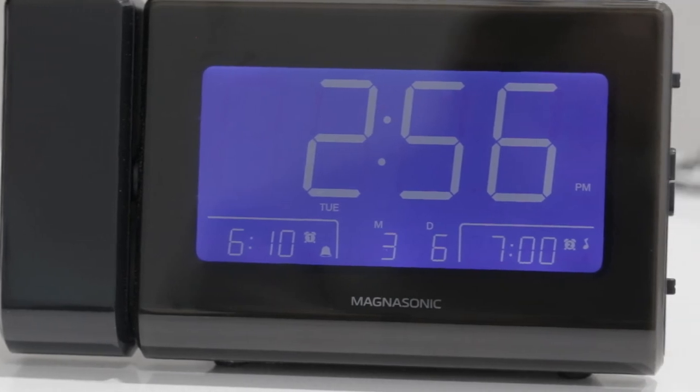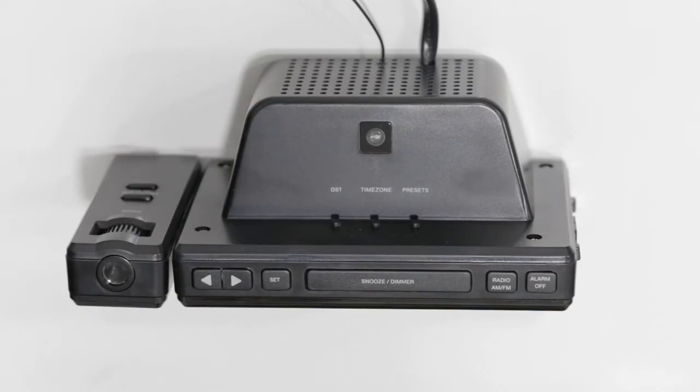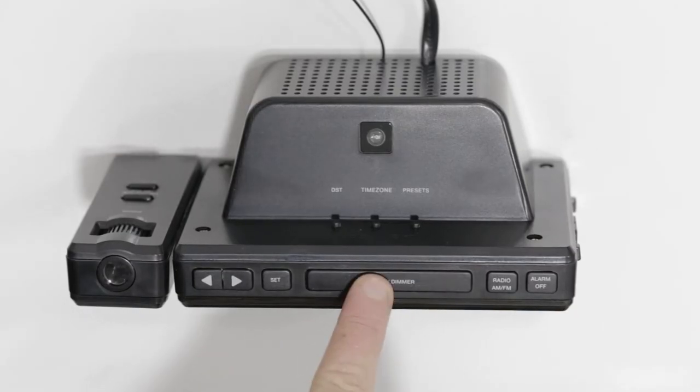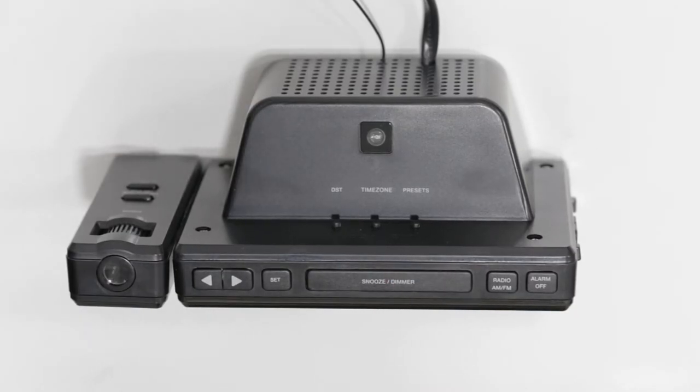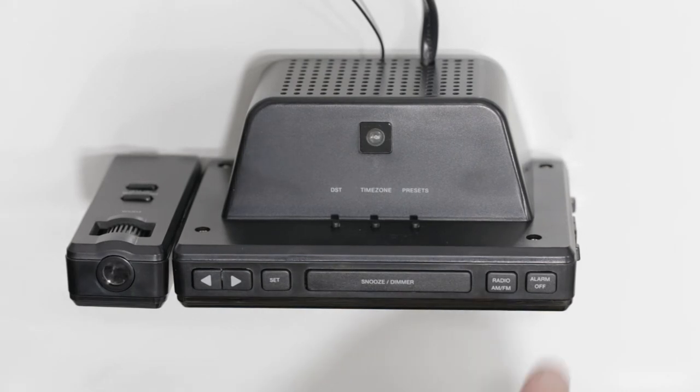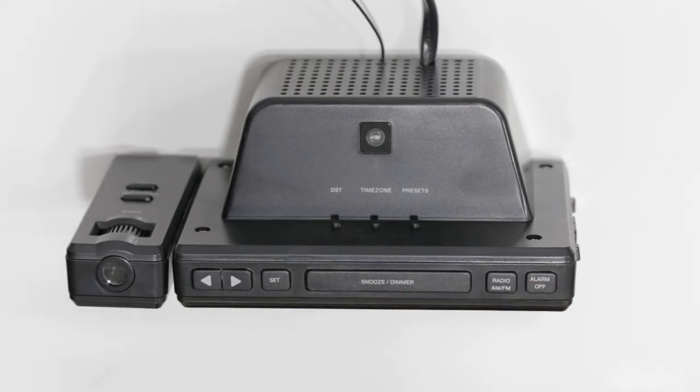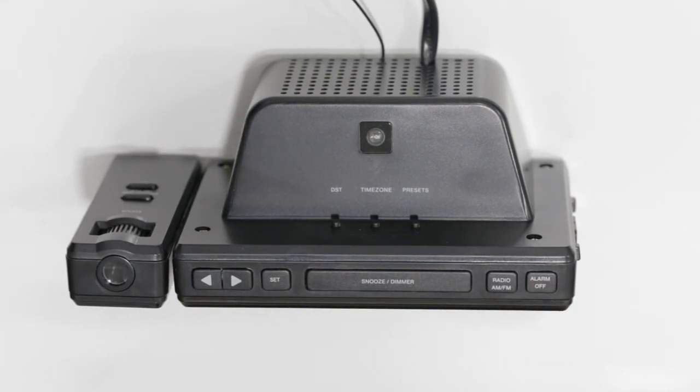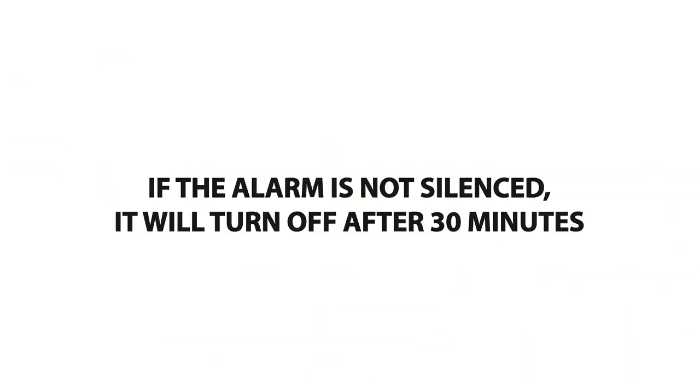When the alarm is sounding, you can use either the snooze function to silence the alarm for nine minutes or the alarm off button to stop it entirely. If the alarm is not silenced, it will sound for 30 minutes before turning off automatically.